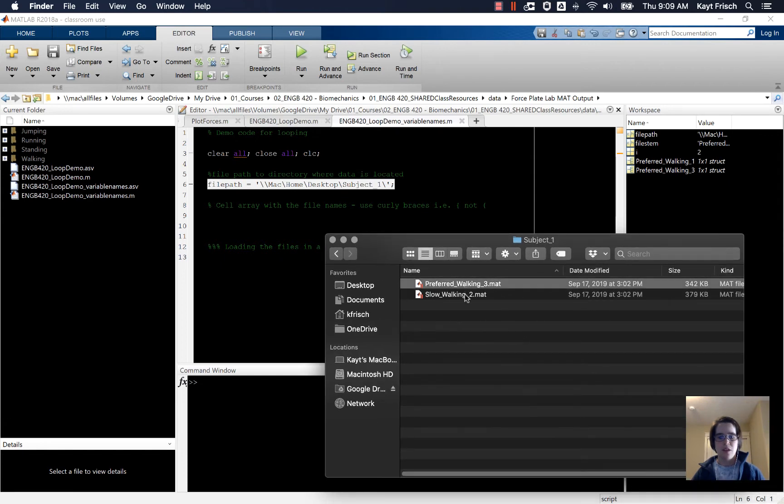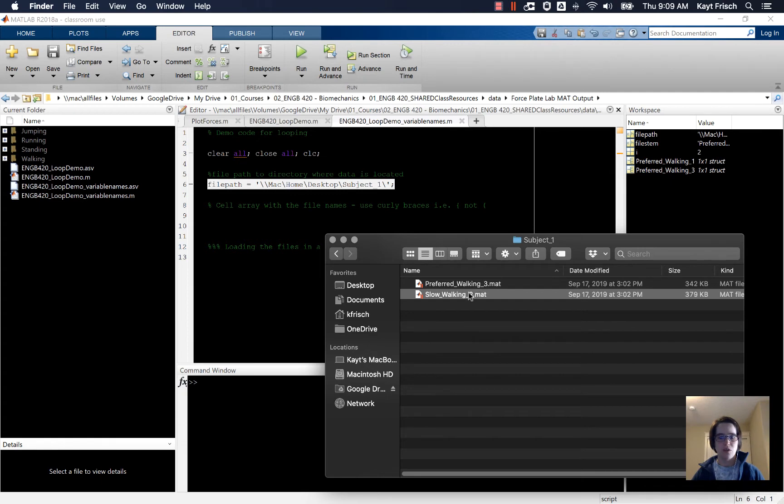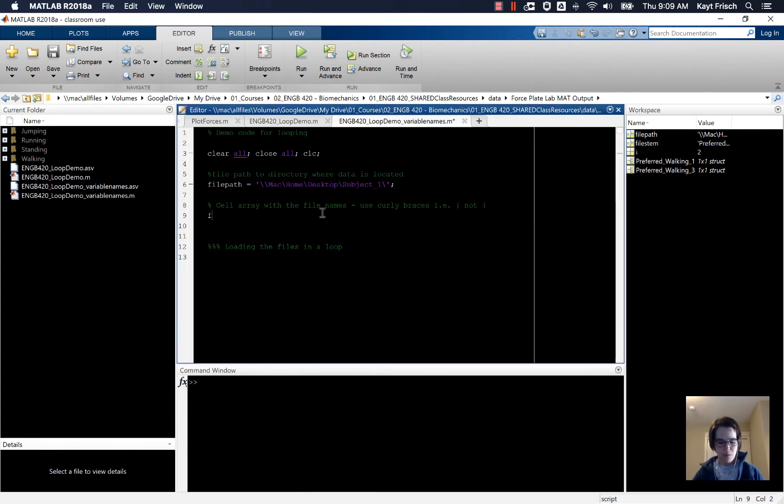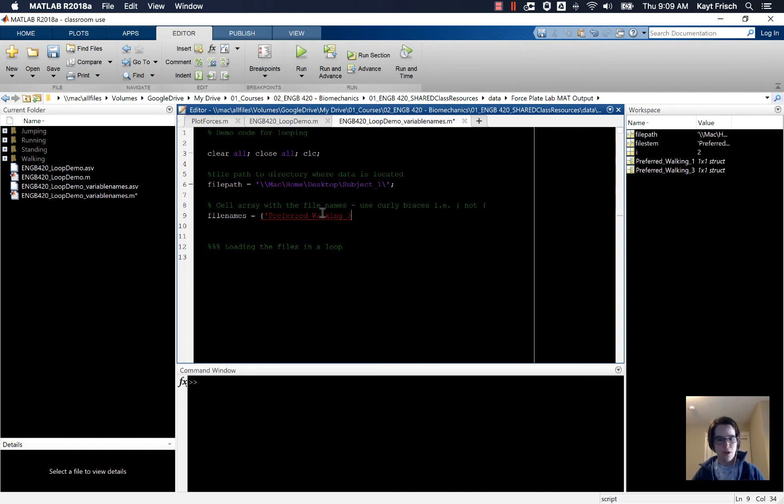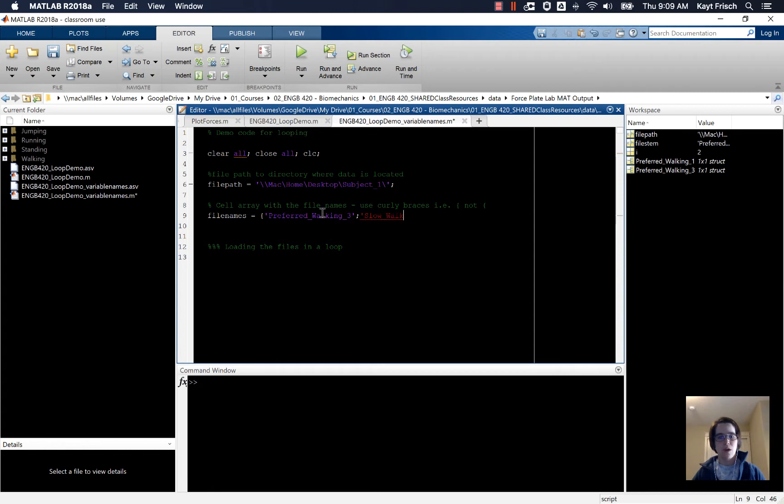You can see I have two different file names here: preferred walking underscore three and slow walking underscore two. I'm going to make a variable called file names and use curly braces. Then I'm going to type my file name, so that was preferred underscore walking underscore three for one of them. Then I'm going to use a semicolon to go to a new line and say slow underscore walking underscore two, close the curly braces and a semicolon to suppress the line output.